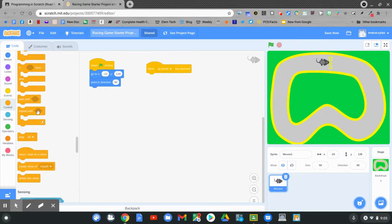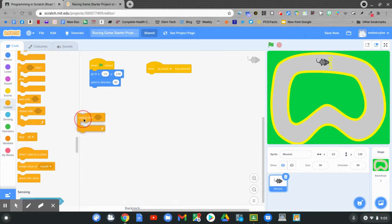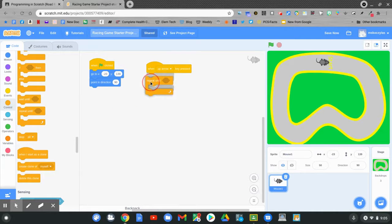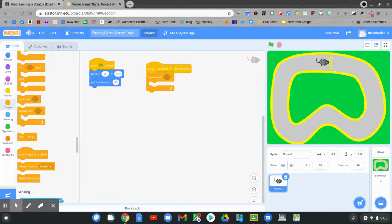Then there's a condition, and then there's a coding block. Click and hold repeat until and drag it up and connect it to when the up arrow key is pressed. I want my character to move forward when I'm holding down the up arrow key. When I'm not holding the up arrow key, I want my character to stop.